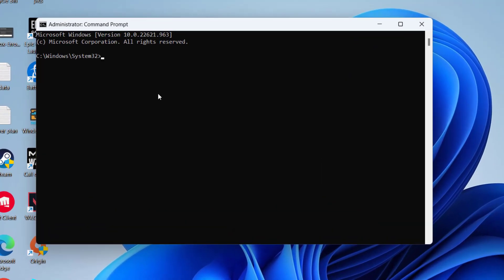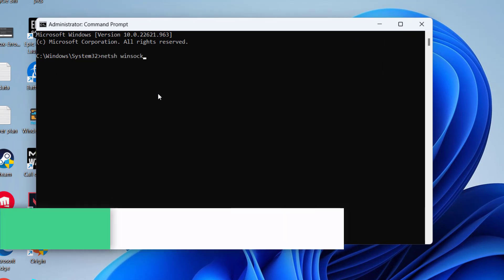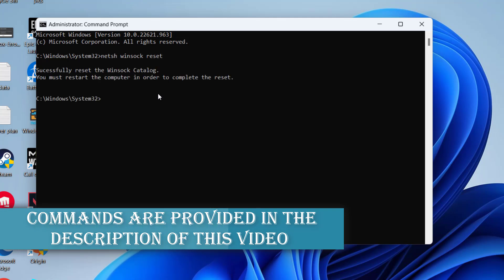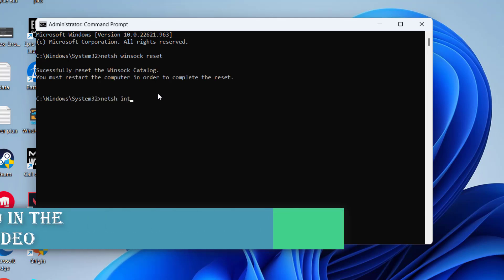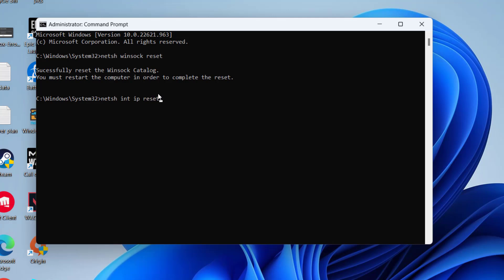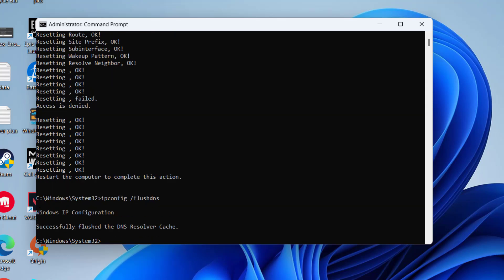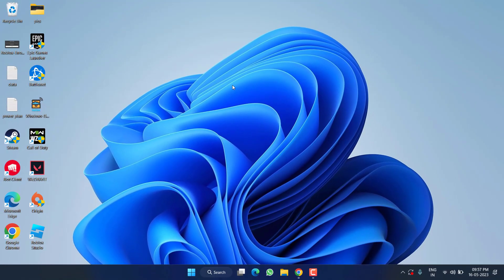Type the following commands one by one. First, type netsh winsock reset and hit Enter. Then type ipconfig /flushdns and hit Enter. Once it is done, as it says you must restart your computer to complete this action — go ahead, restart your PC, and launch the game.